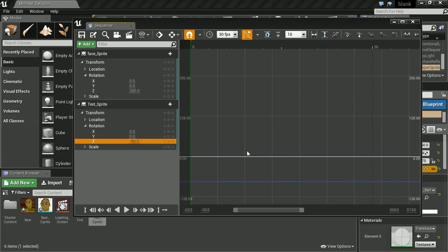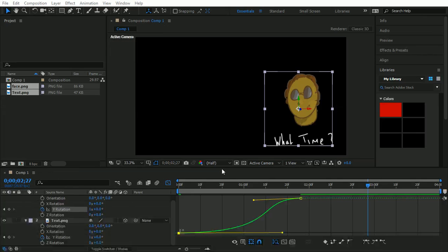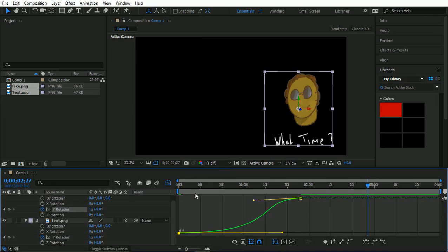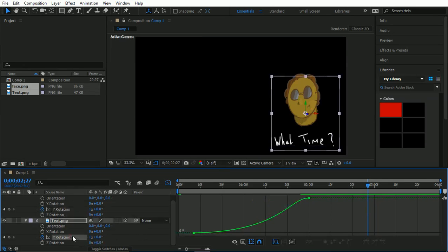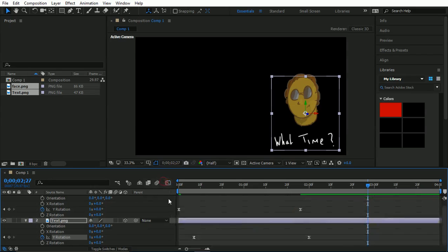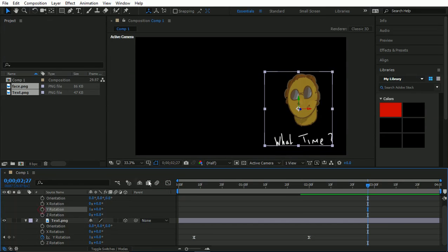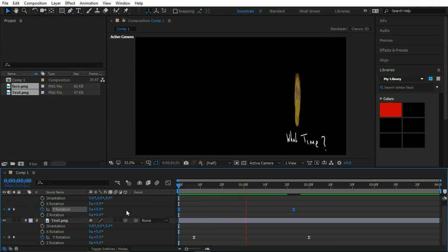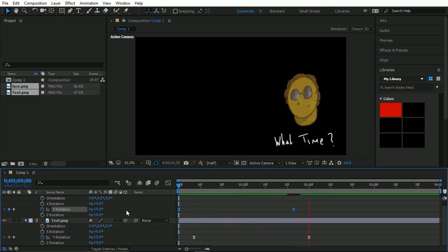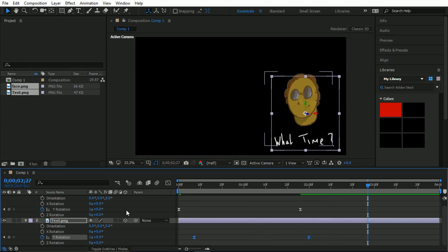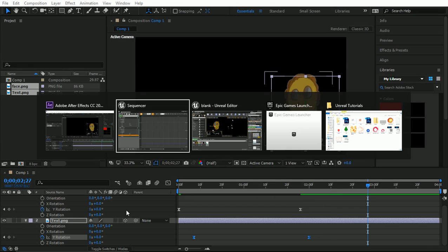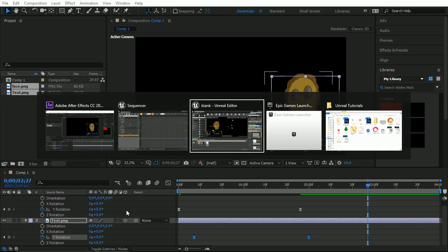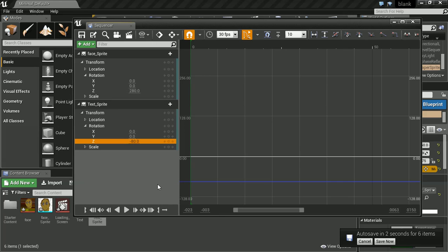Whereas again, in After Effects, it makes the whole process a lot faster. We could just highlight this. Let me exit my graph. Press Ctrl-C. Delete those. Press Ctrl-V. And then they both come across. So again, it's just quicker and easier in After Effects to do that.